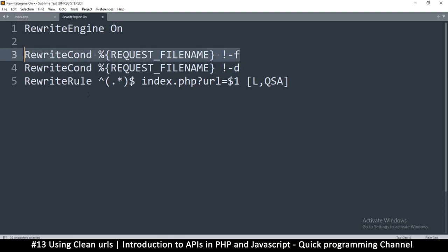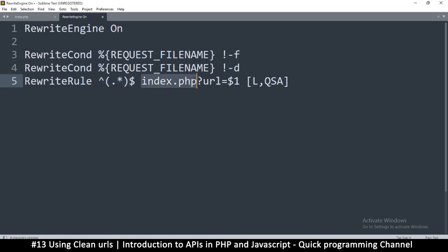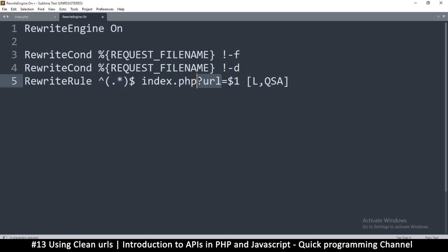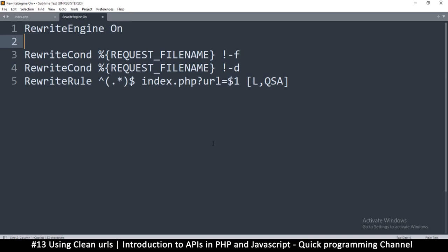But if it doesn't match any of that, then ignore the index page, get everything, and pretend that we've opened the index page and shove everything into a variable called URL. So this is the variable we are getting from, we're just saying get the query string and shove it in the URL like this. So just copy as it is. Copy this text.